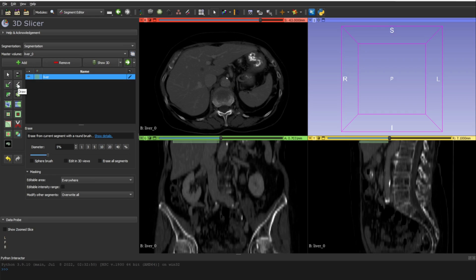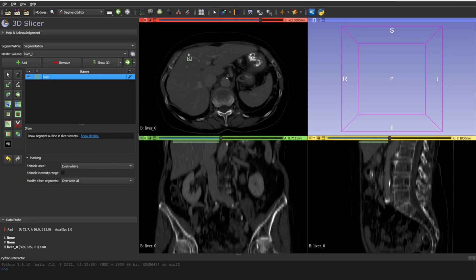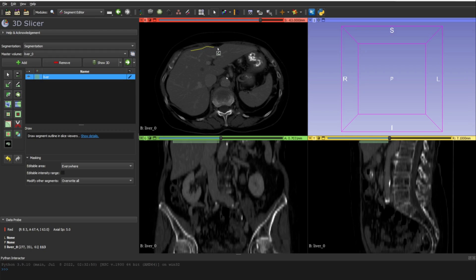This next tool is called Draw. What it does is let you place points along the borders, and then a mask is created based on those points — they form a polygon, and from the polygon the mask is generated. Let's start by clicking to place the first point, then continue tracing the polygon around the structure, trying to be as precise as possible.